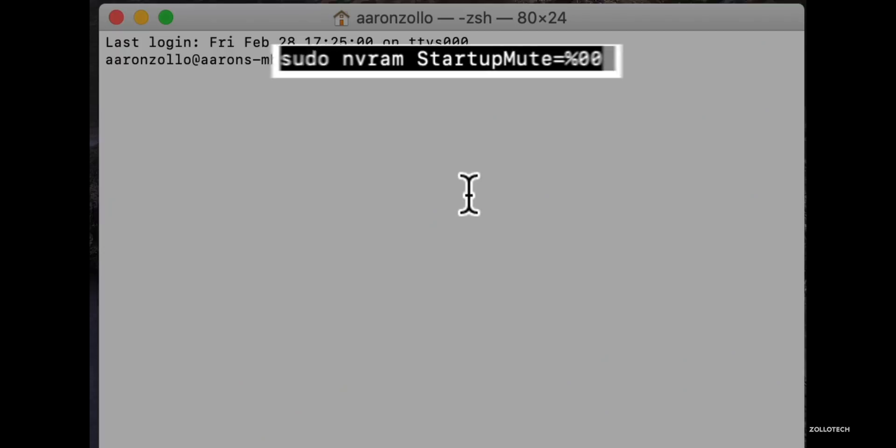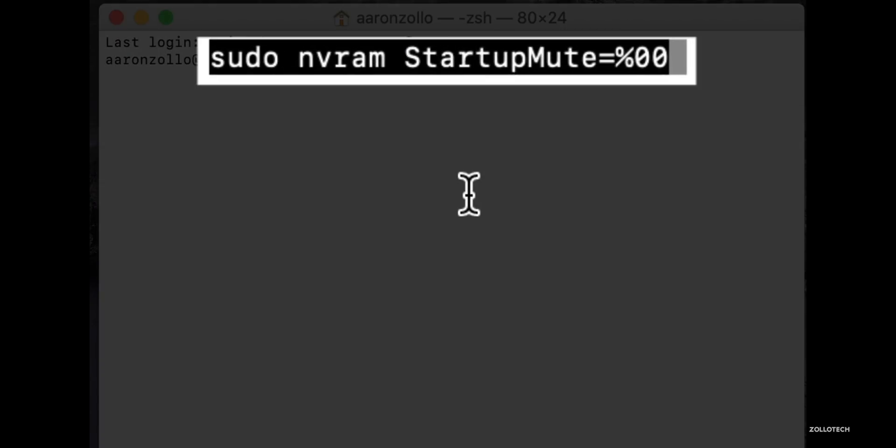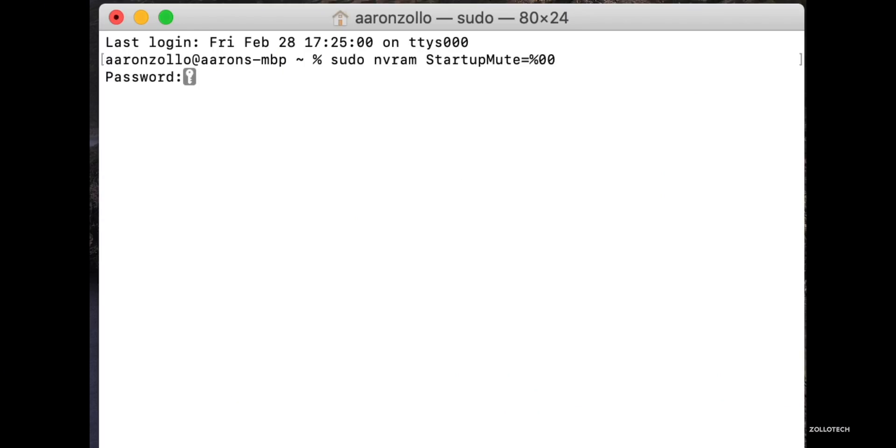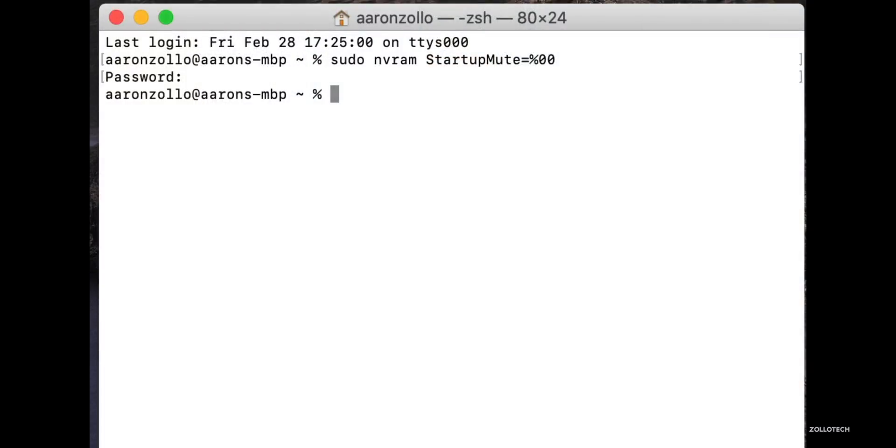Because it says sudo or 'super user do,' you'll actually have to put in your password. That's the exact same password that you would enter when you're logging into your computer for the first time on the startup screen. We'll go ahead and hit return, put in our password, hit return, and that's it. That will turn on the startup chime.